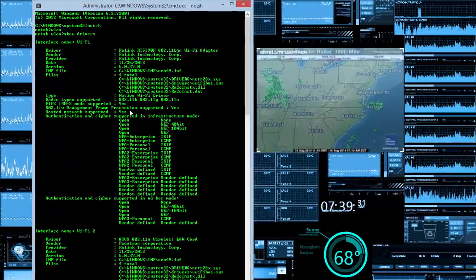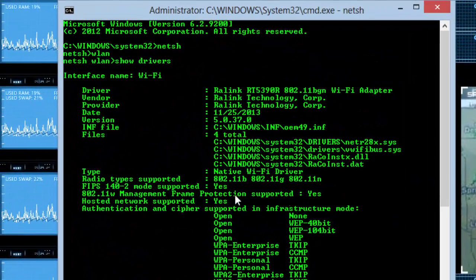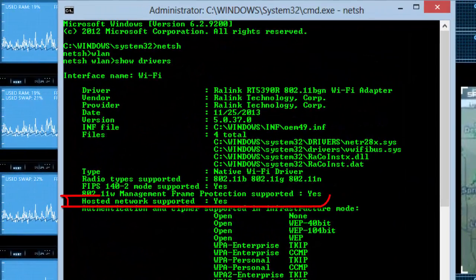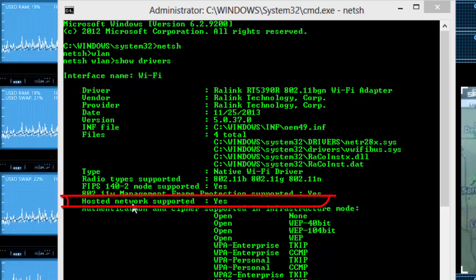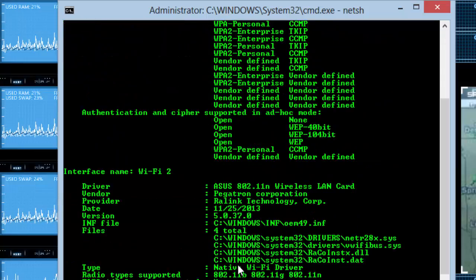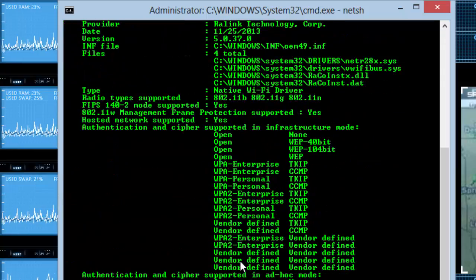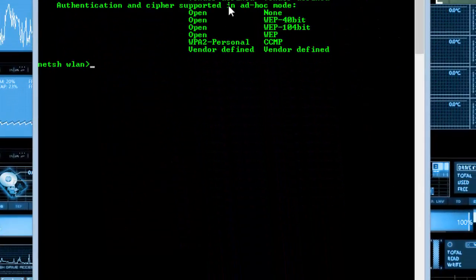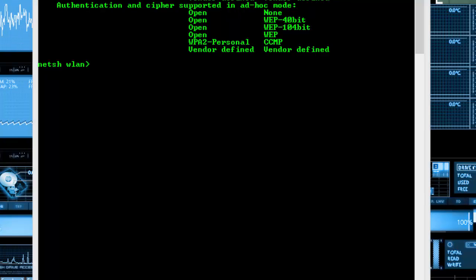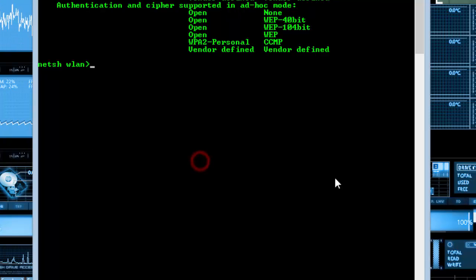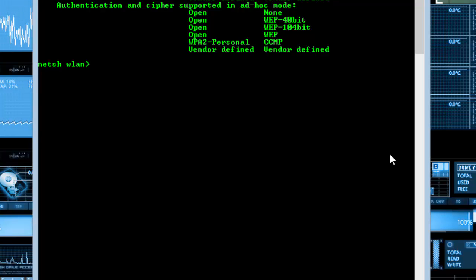Basically, what we're looking for is a 'yes' up here. What we're looking at is 'Hosted Network Supported.' If that says no, you can't do this, so you might as well go somewhere else. But if you can do it, let's move on. What you want to do is enter in the following code.